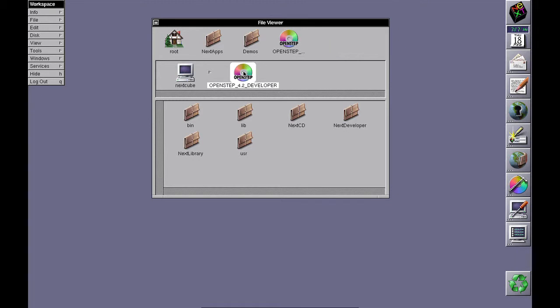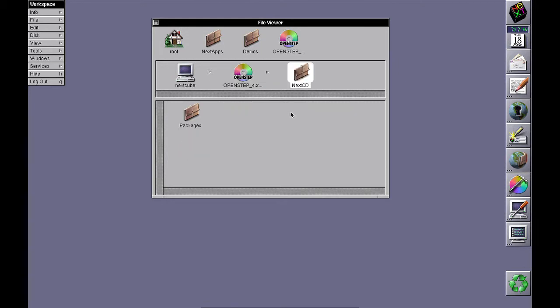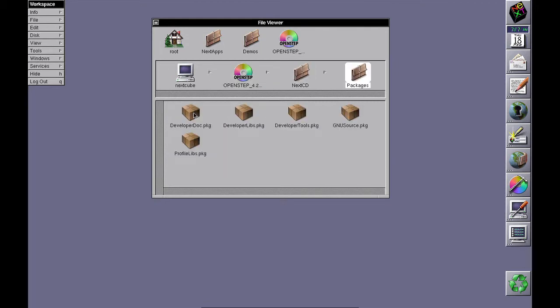Change directory to the OpenStep developer CD, then to NextCD, then to packages, and you'll see a bunch of packages here.